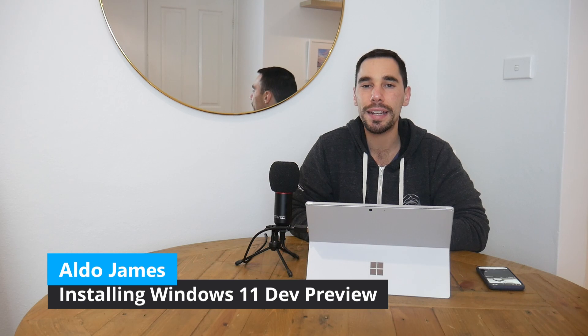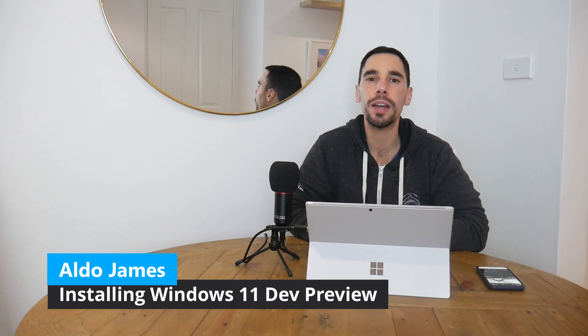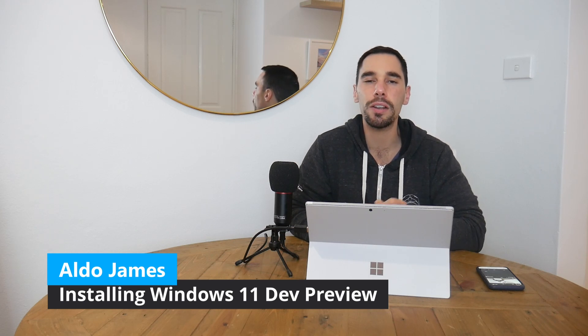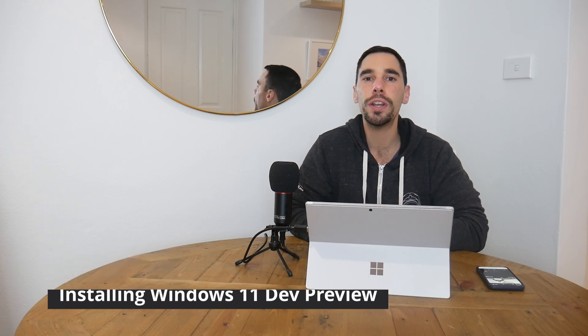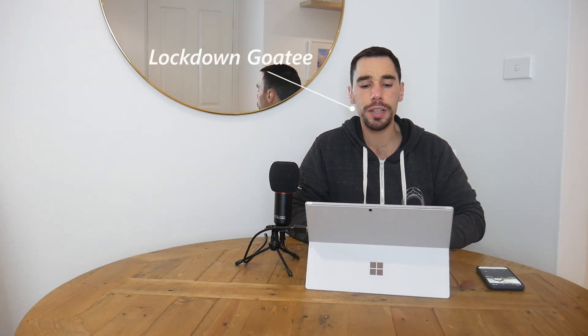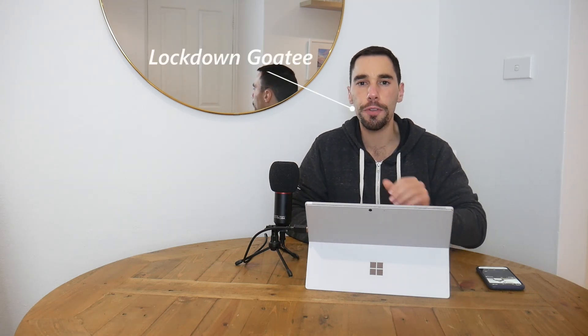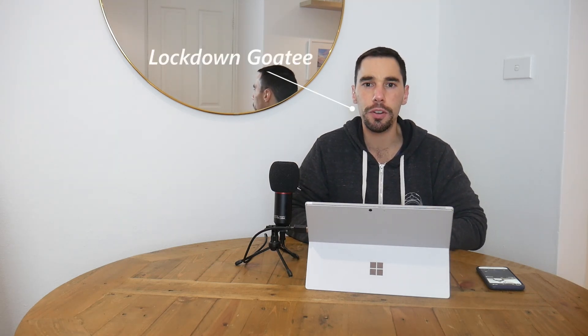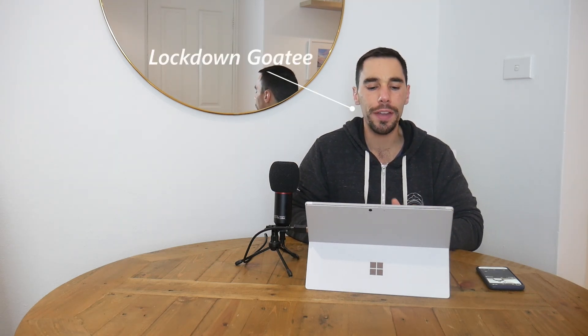The Windows 11 Insider Preview is finally available for official download. AJ here, and in today's video I'm going to show you guys how to download and install the Windows 11 Insider Preview on your PC. The computer we're using today is a Surface Pro 7 with an i5, 8GB of RAM inside of it, so this is going to meet all the criteria for the Windows 11 Preview.